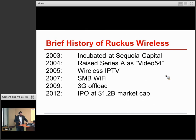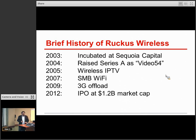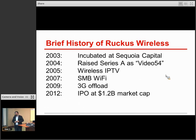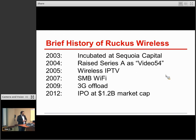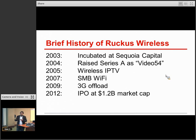It turns out that wasn't a hugely wonderful business — the gross margins on that type of equipment were pretty low. So we were looking for what the next thing would be, and we decided to take that same technology — mostly our adaptive antenna technology — and apply it to business Wi-Fi.